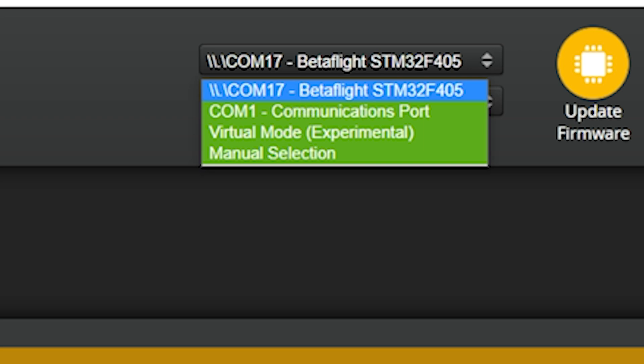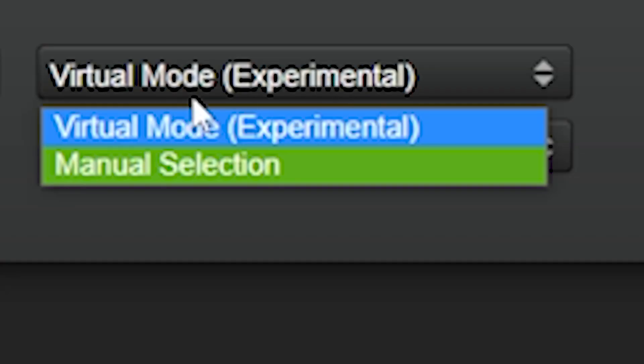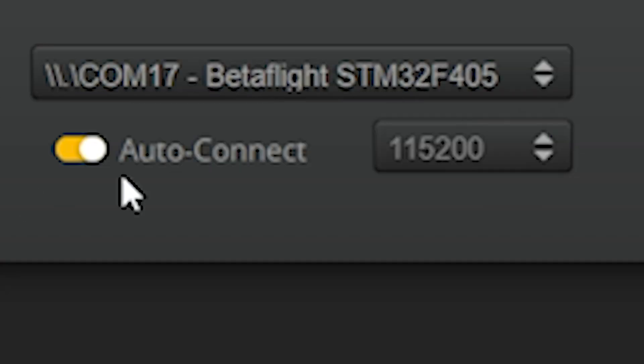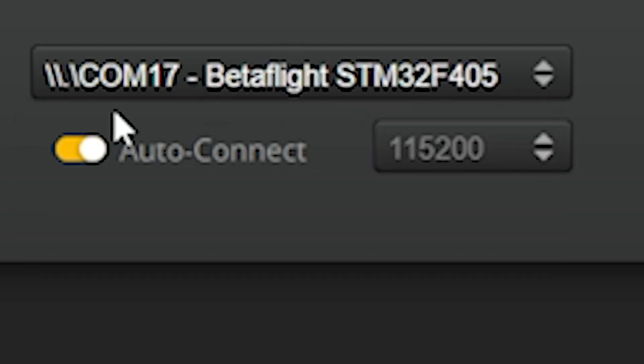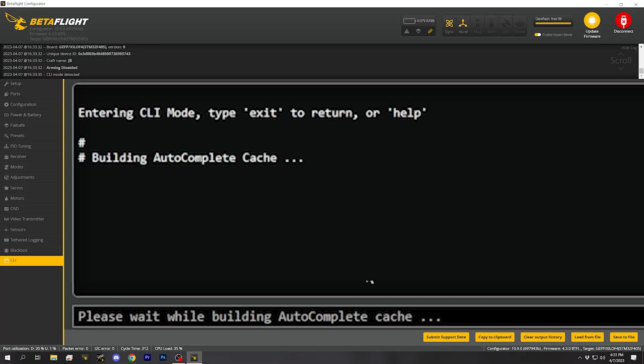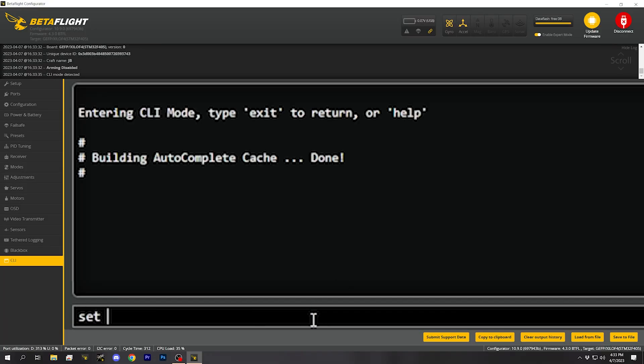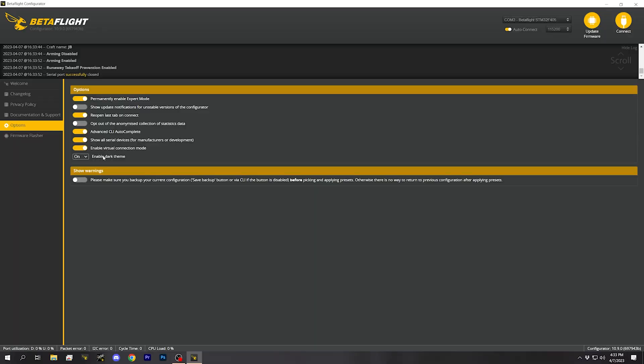Why wasn't it there before? I don't know. But if I turn off 'Show all serial devices,' it's not there. And if I turn on 'Show all serial devices,' there it is — it came back. Now I can connect and go into the CLI and type: set USB_HID_CDC = off, and then save. Or I can leave it on — there's not really any downside to leaving it on, except that you can't connect to it until you change that option. Basically, just go into options right now and turn on 'Show all serial devices' and you'll never run into this issue again.